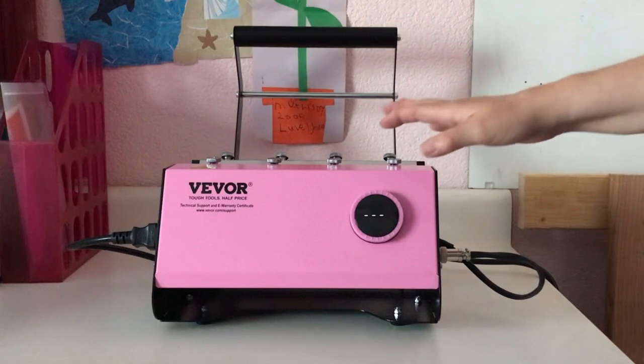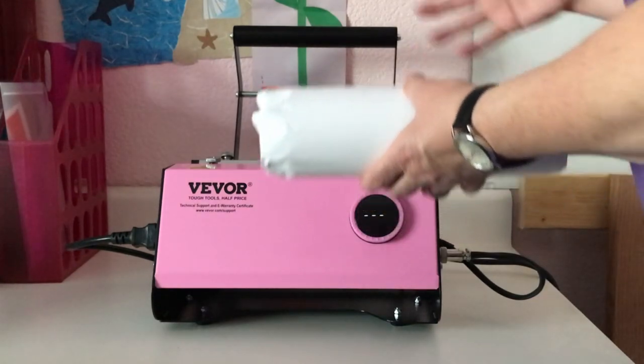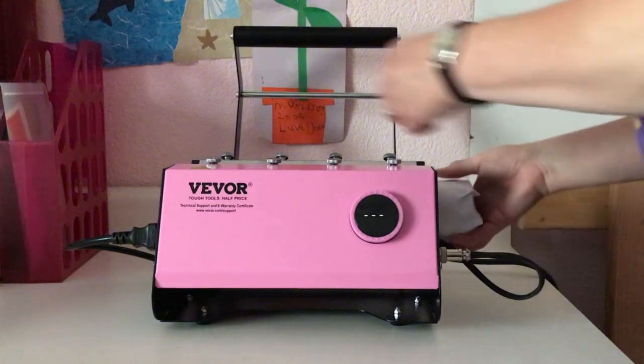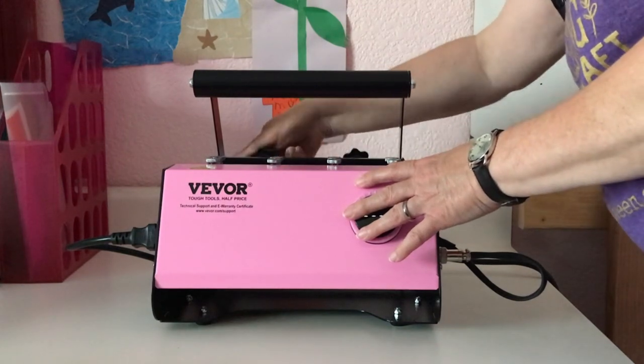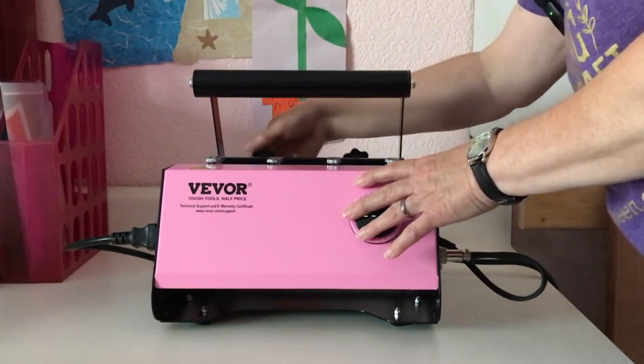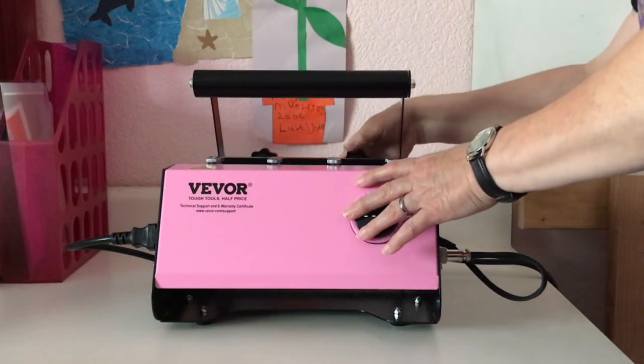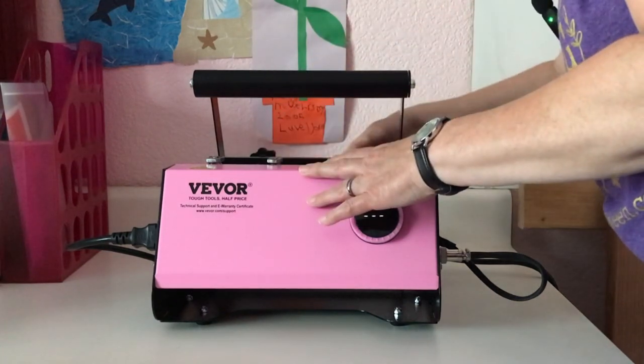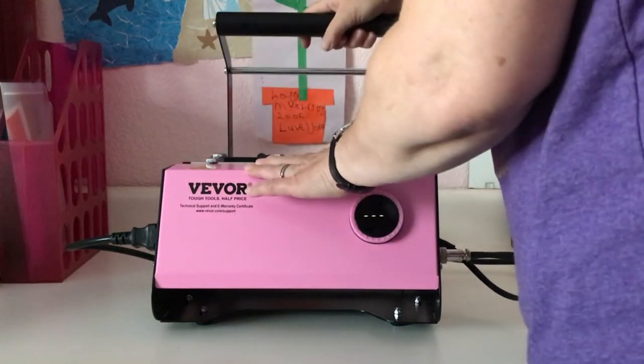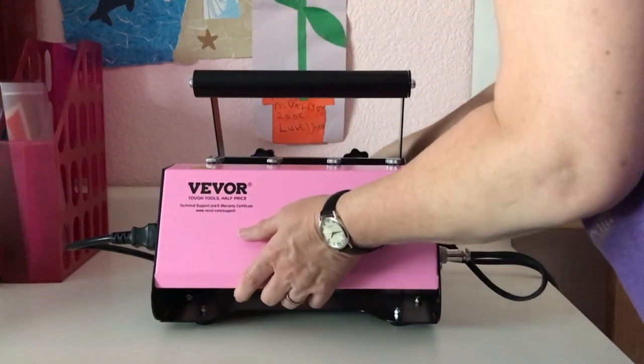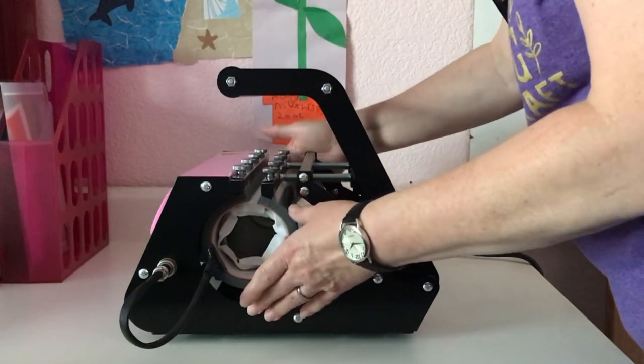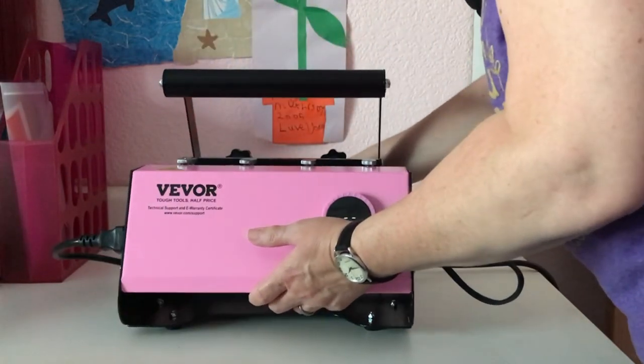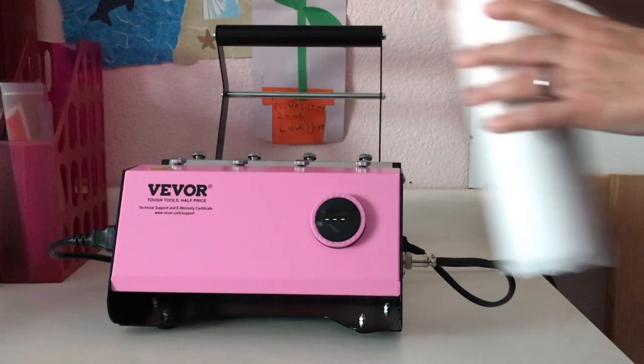All right, I have the Vevor tumbler press plugged in. I do not have it turned on yet. We need to adjust the pressure, so I will go ahead and put my tumbler into the cold press and close it. And then we'll just turn on these knobs and get it to what I'm assuming would be a medium pressure. I really have no idea since I've never used a tumbler press before. That feels about right, I guess. I can't move the tumbler, so I guess. All right, so we'll go ahead and take the tumbler out, set that aside for a moment.